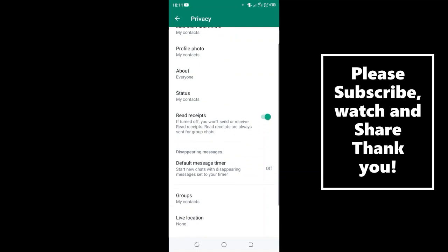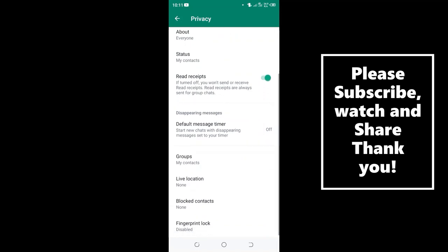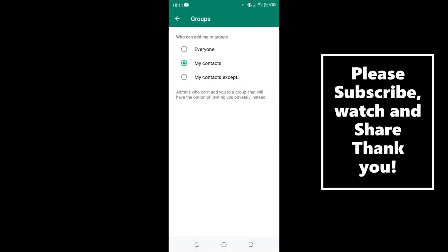Then scroll down to where we have Groups and click the option. There is a greater probability that the person who is trying to add you to the WhatsApp group is not one of your contacts.